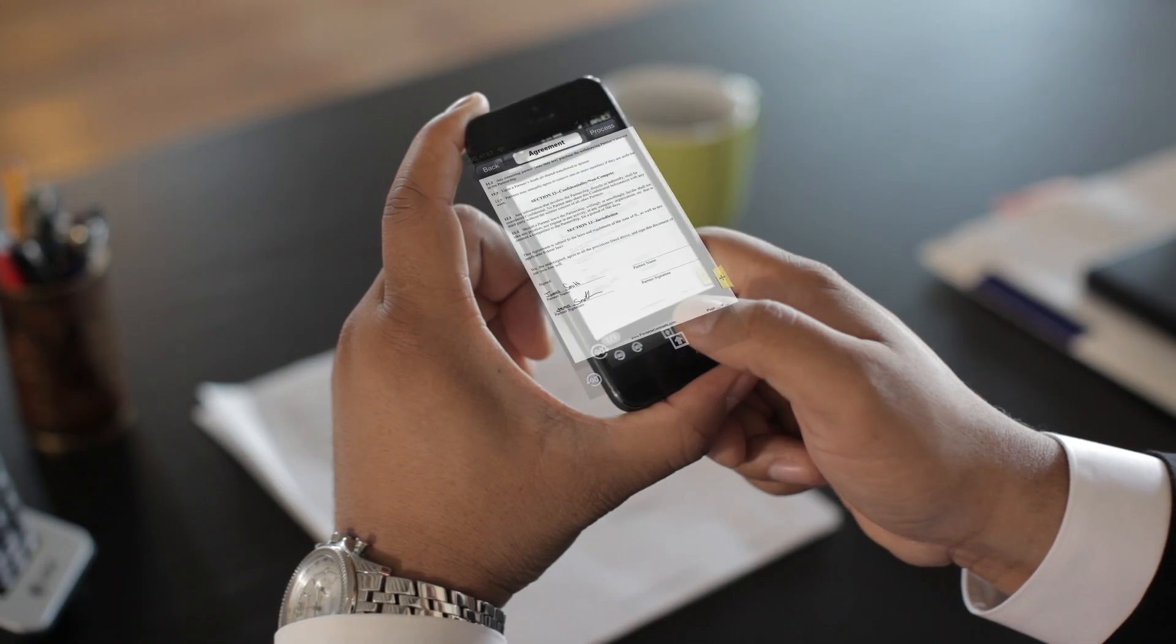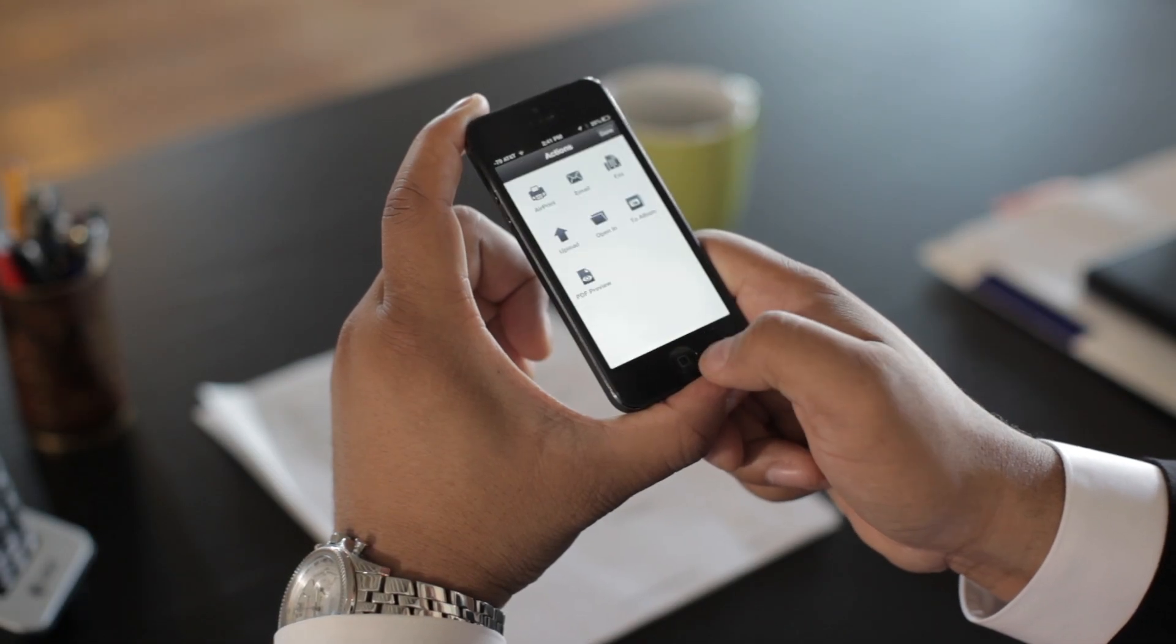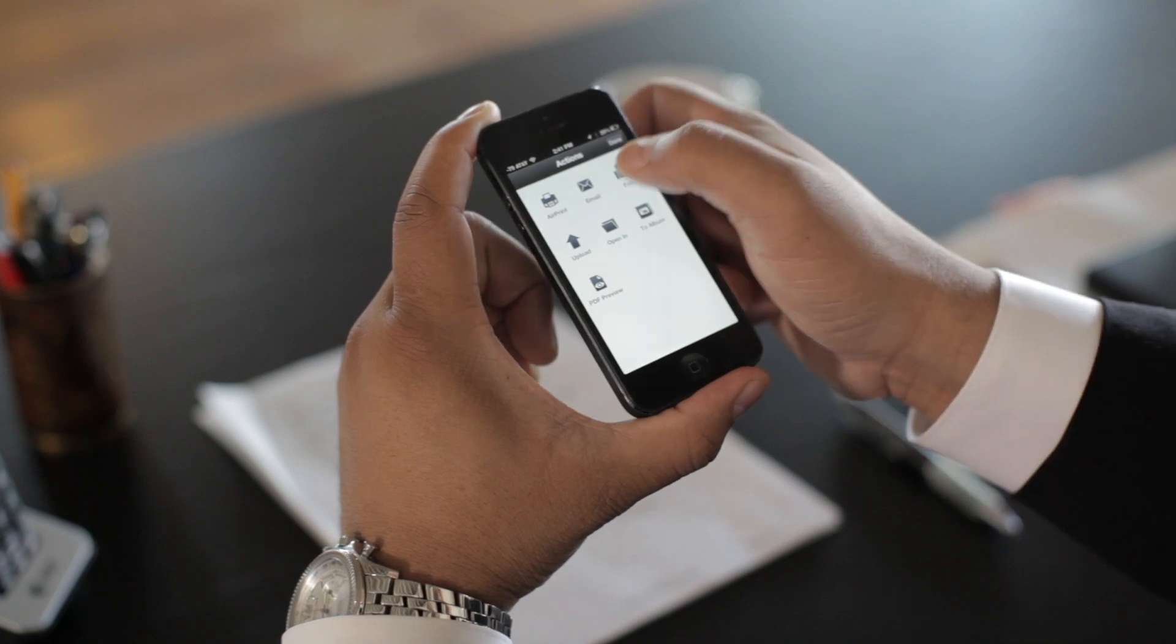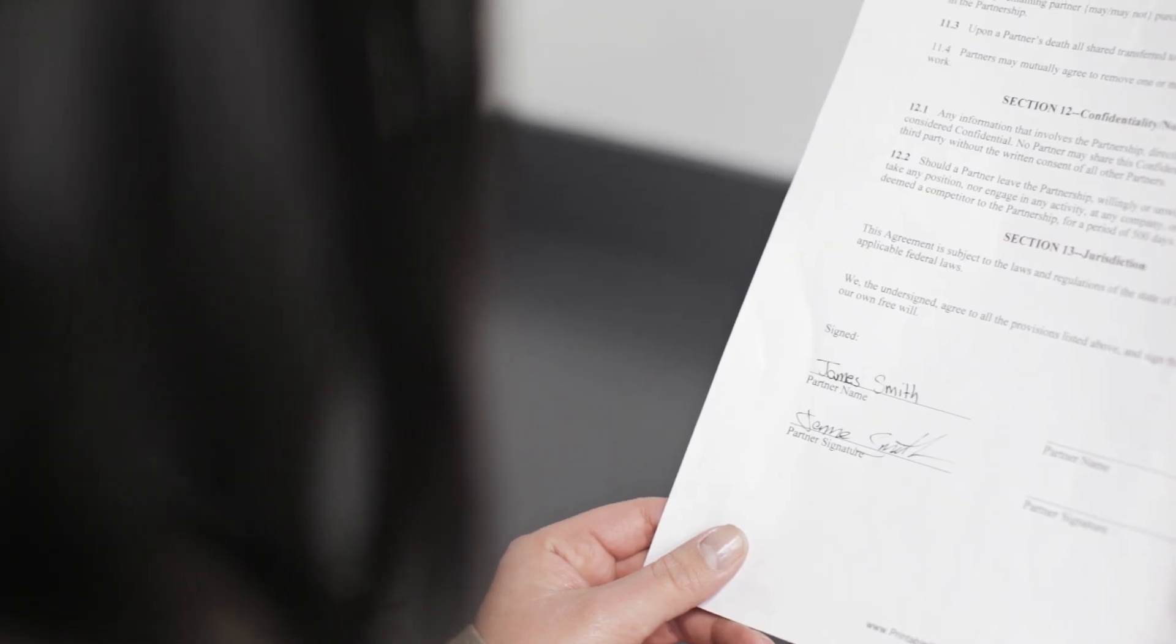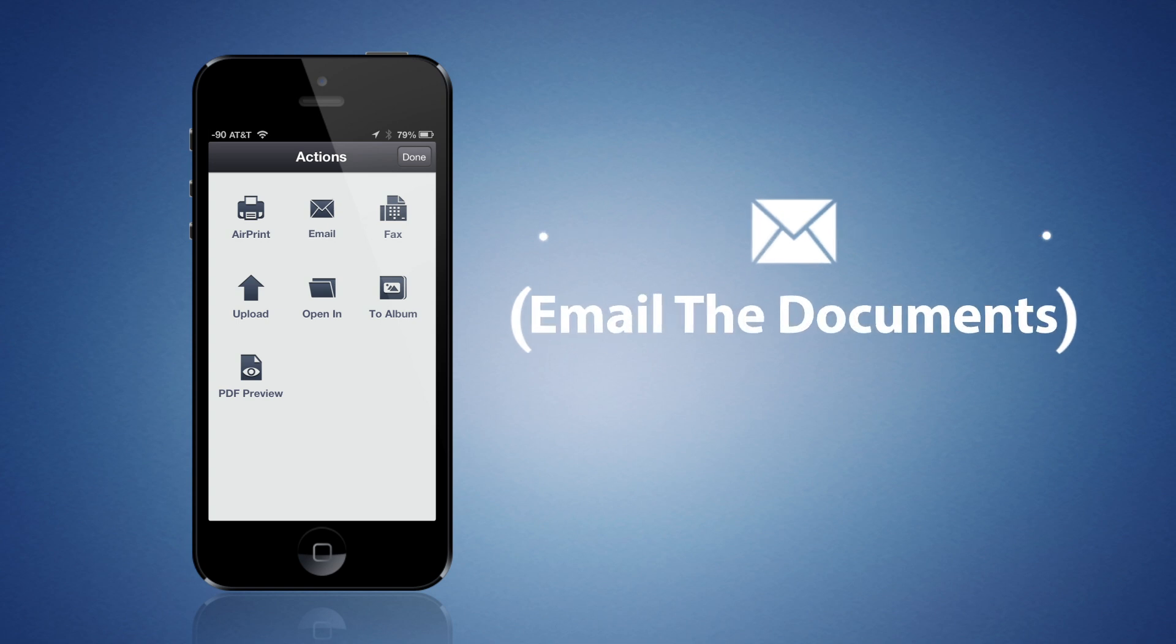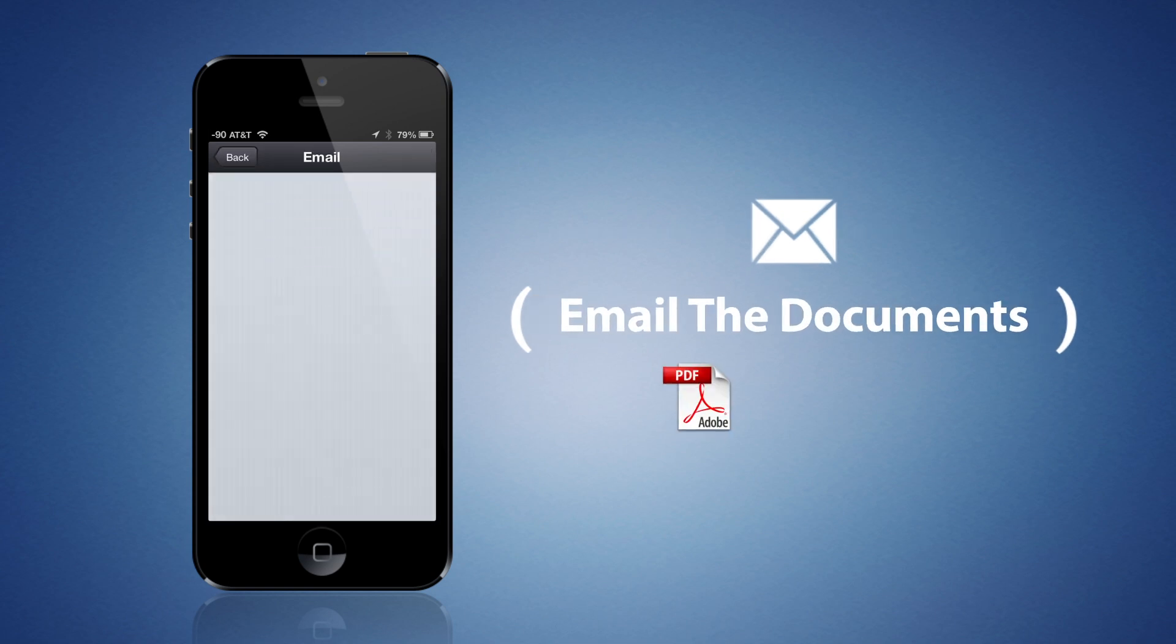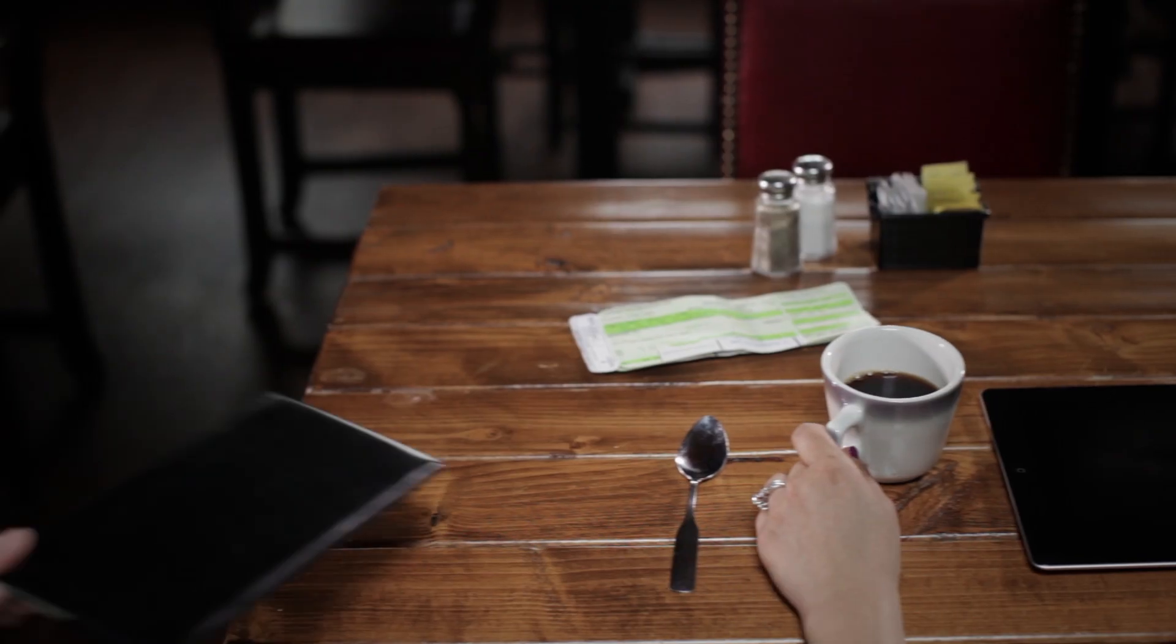Once you're satisfied with the look, you can choose to print it or send it off as a fax, both directly from your phone. But that's not all you can do. CamScanner also lets you email the documents as a PDF or JPEG.